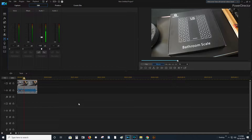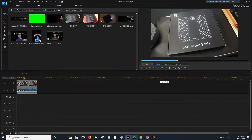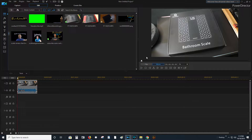Hello everyone. Welcome back to The Random Life of Scott. So today we are actually going to be doing a demonstration and how-to video. Right now we are using PowerDirector, one of many programs I use to edit my videos. I will have a link in the video description where you guys can purchase this for yourself.